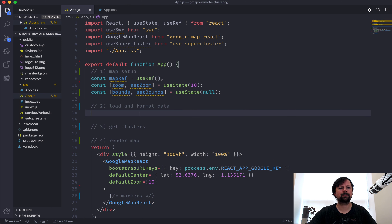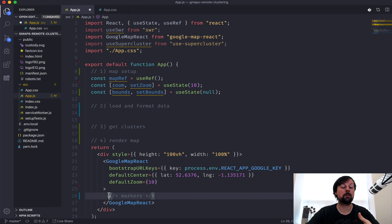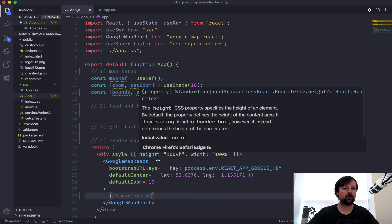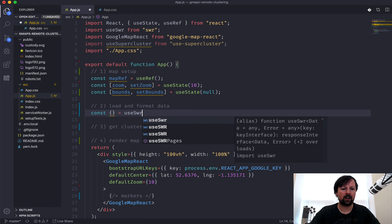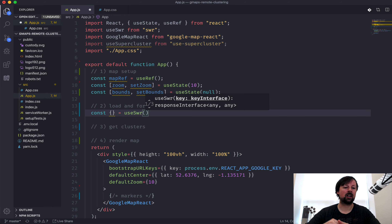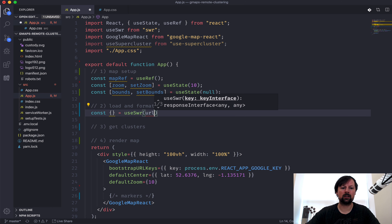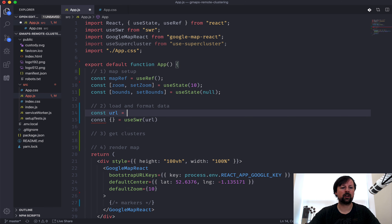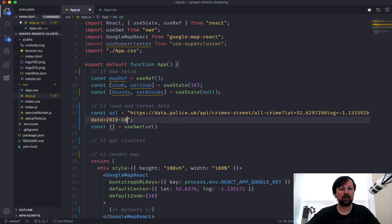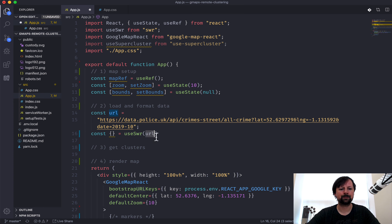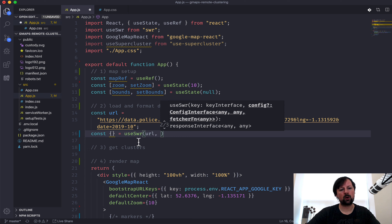With those variables set up, let's start loading the data and try to get the markers showing up on the map first, then we'll convert them into clusters. I've already imported useSWR, and I have a full video on it if you want a more thorough intro. What you need to pass in is a key - in our case a URL - so I'm going to create a variable for the URL and paste it in.